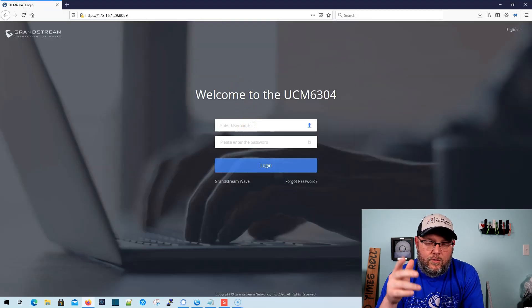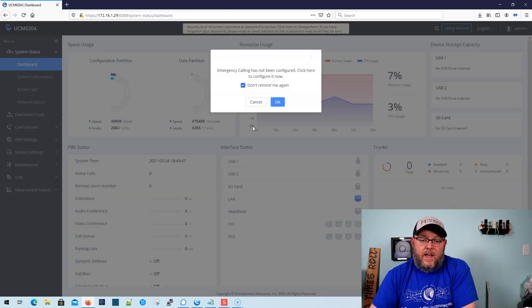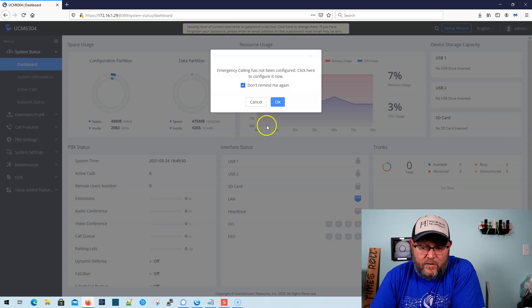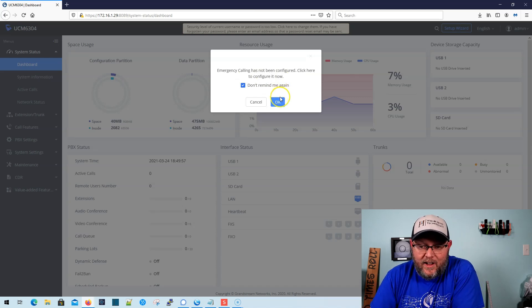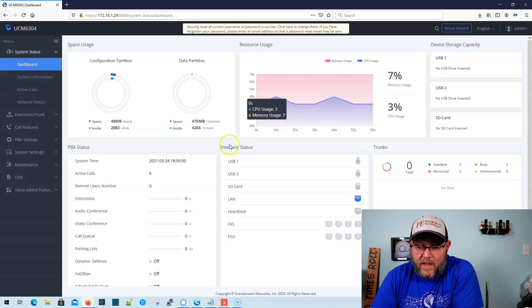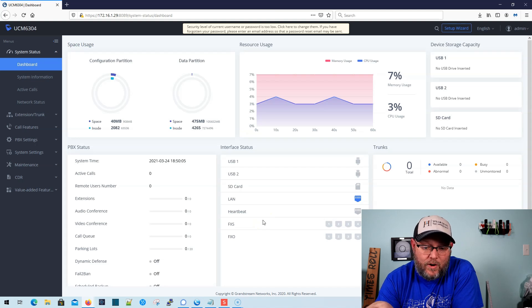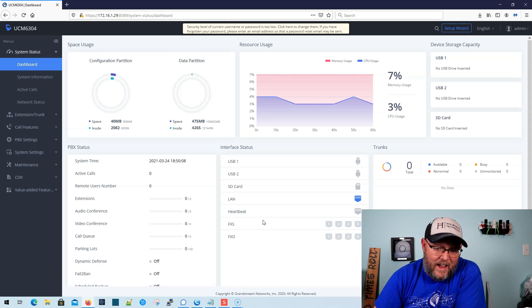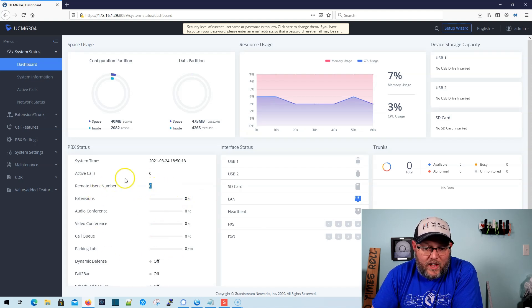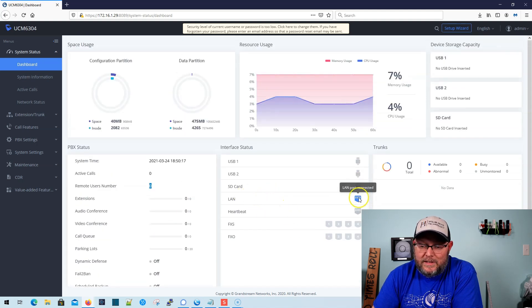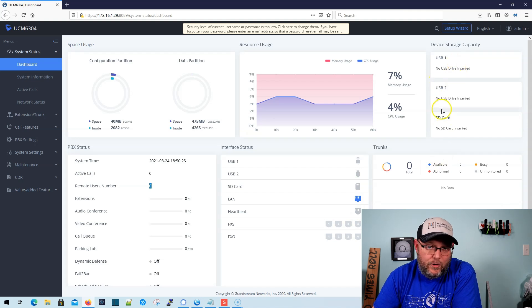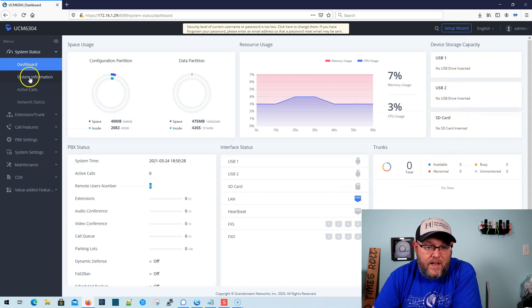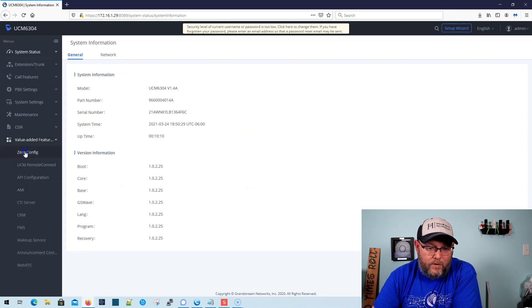All right. So, we found our UCM on the network. We're going to go ahead and log in and you will notice how snappy this is as well. Emergency calling has not been configured. Click here to configure it now. So, it wants to make sure that we know that that emergency calling is important and it very is. I'm going to cancel that. So, you've got the same beautiful dashboard where you get a glimpse of everything that's going on in the system. Active calls. Now, you'll notice with this new one, remote users number. It'll tell us how many extensions are registered. All of the things that are happening right now. You can see we're doing LAN, POE. I don't have any of the other power connected besides that. And we've got no USB, no SD cards, no trunks configured yet.